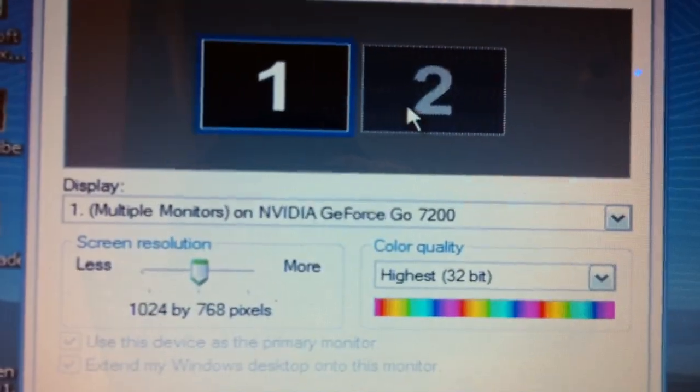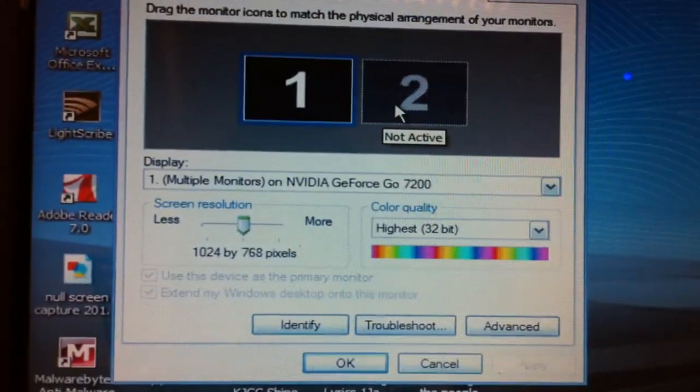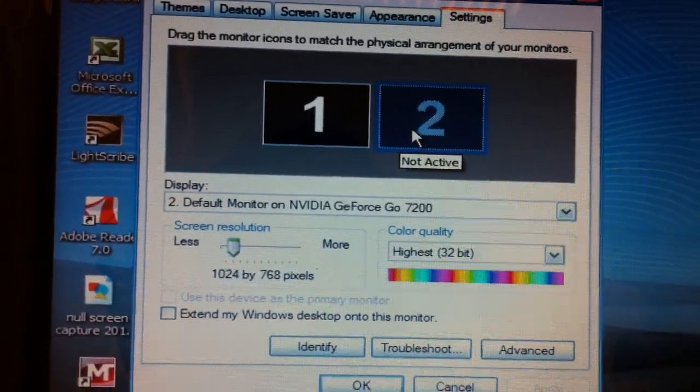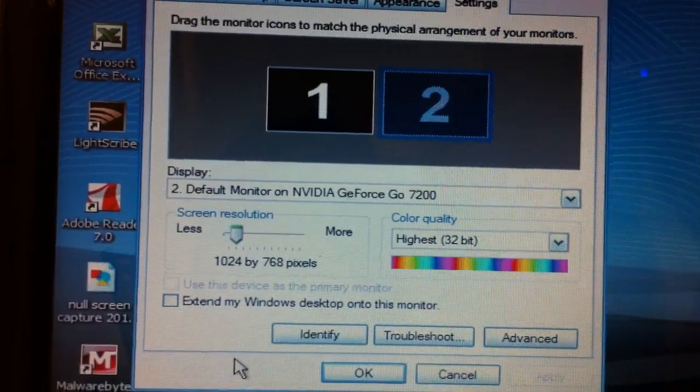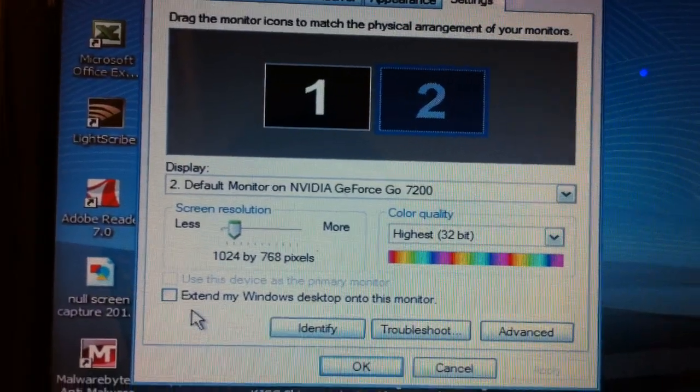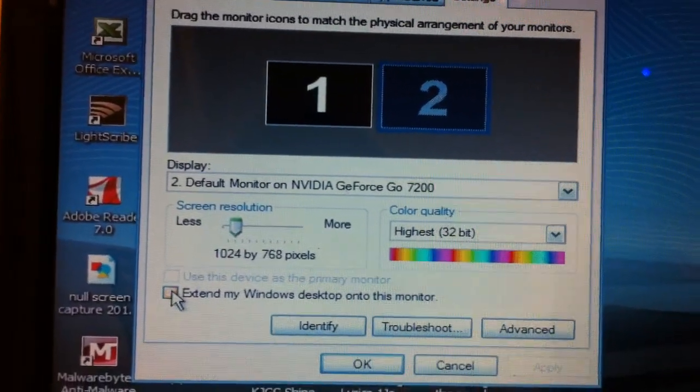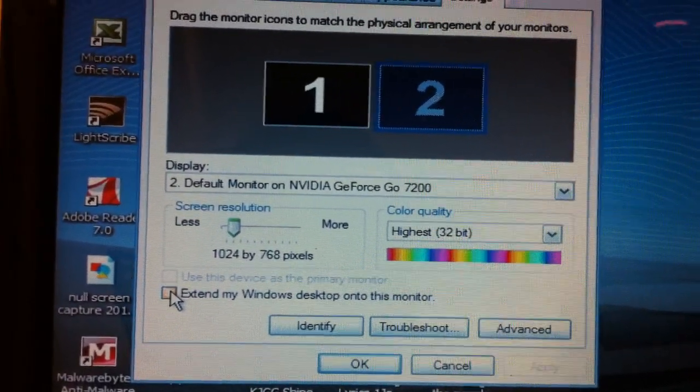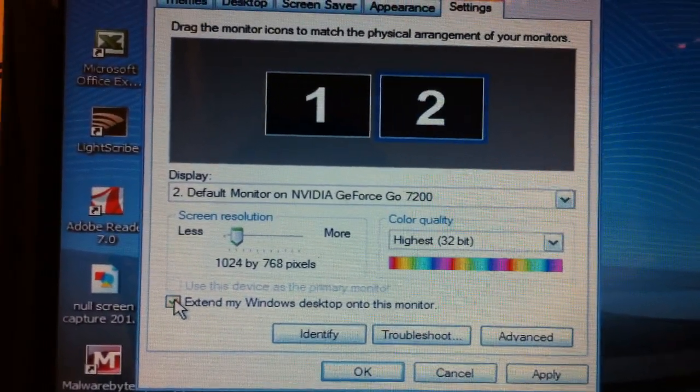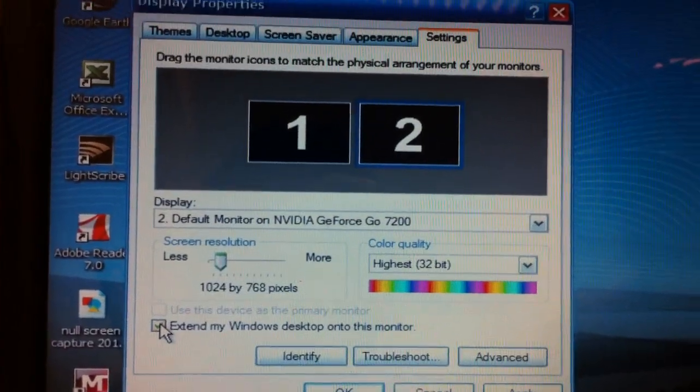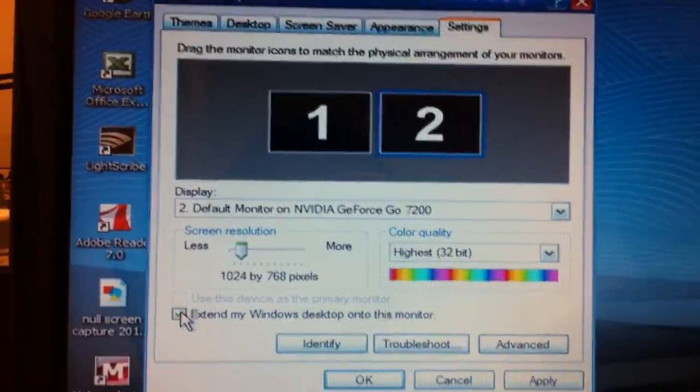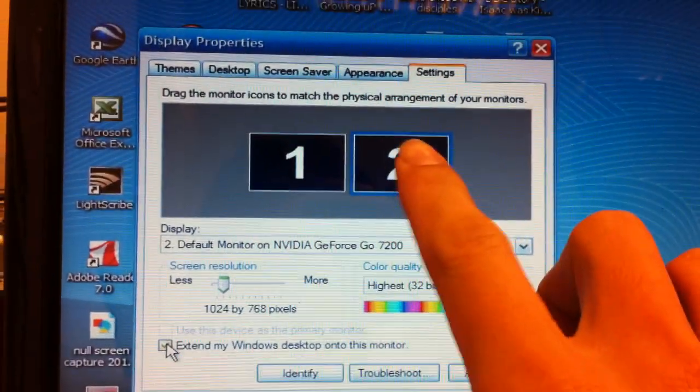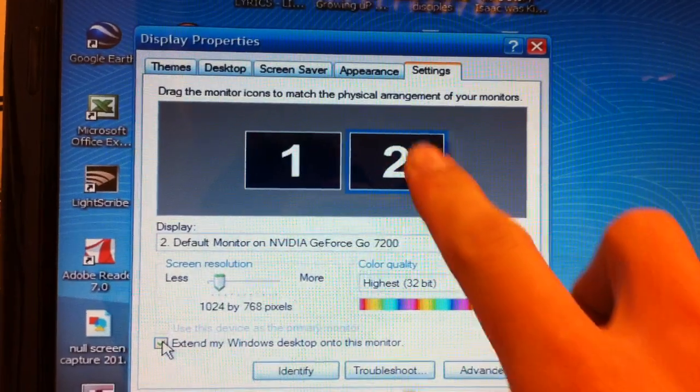You notice there is an option here to extend your Windows desktop onto this monitor. What this means is that when you extend your desktop, this is going to be the projector or the projected image that you're going to see.